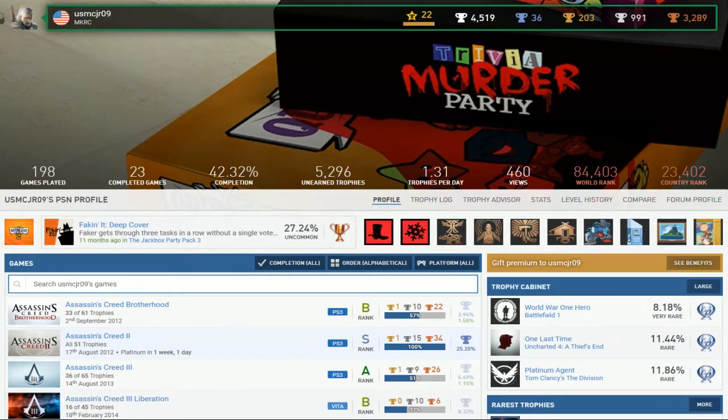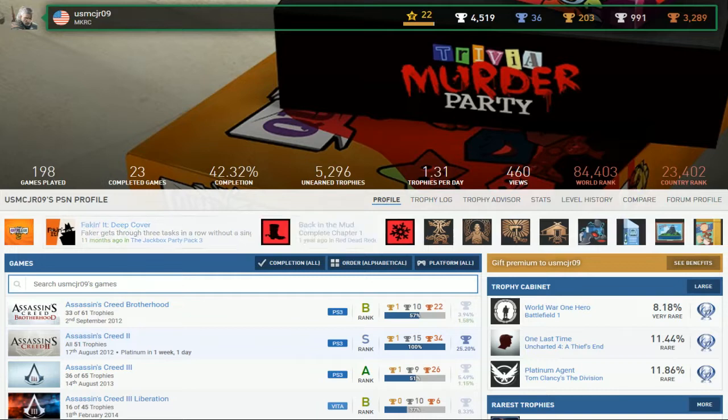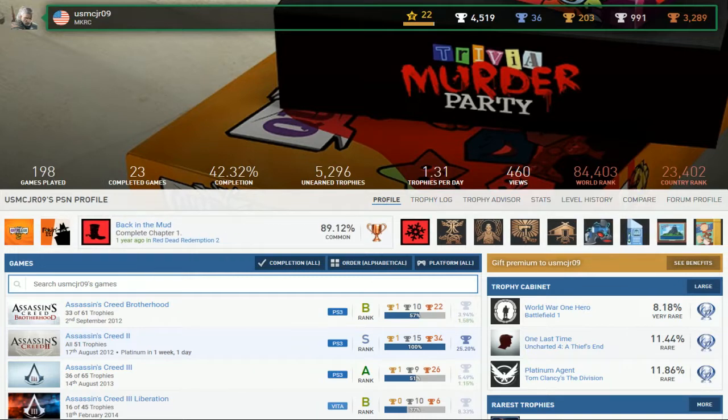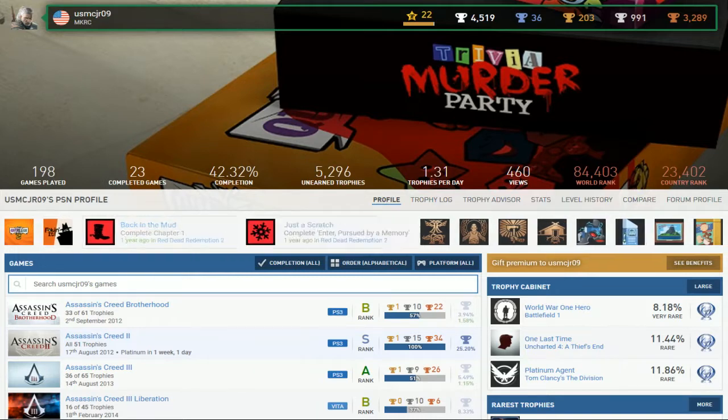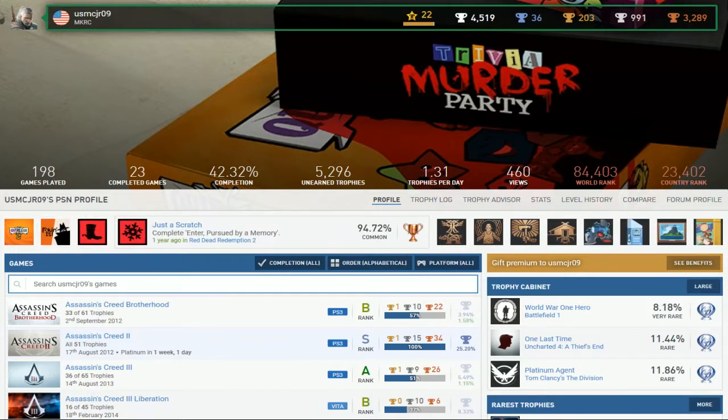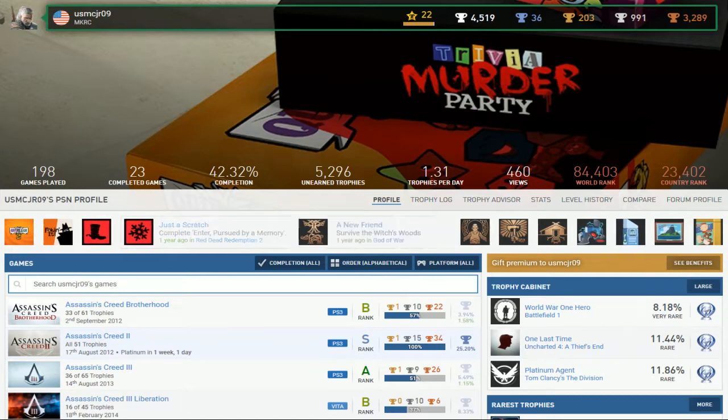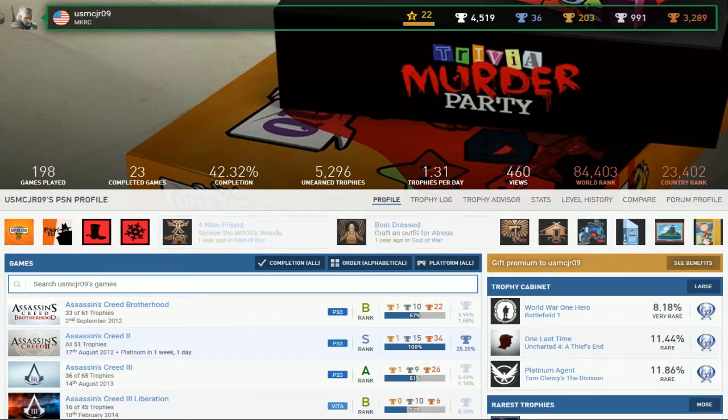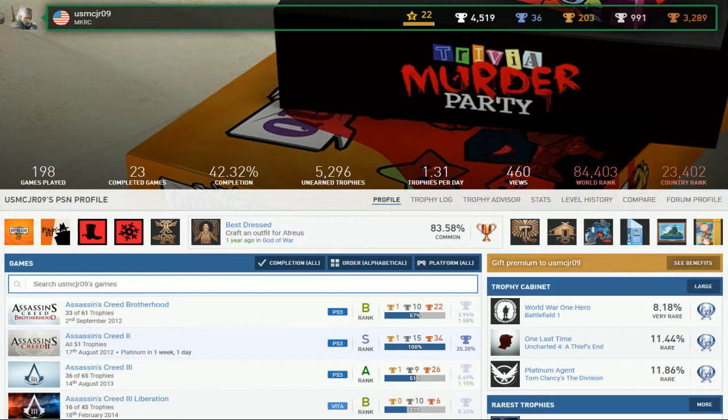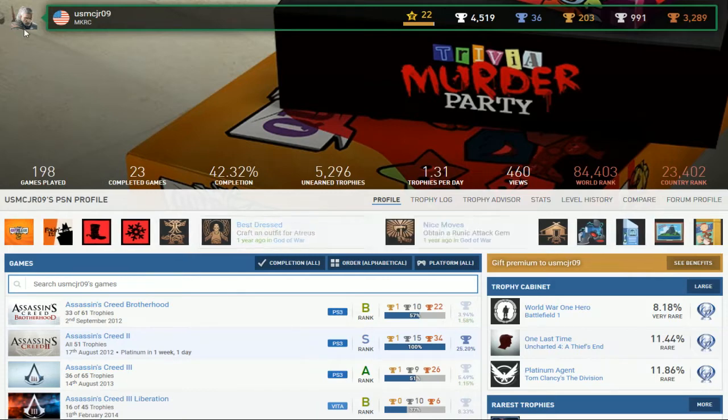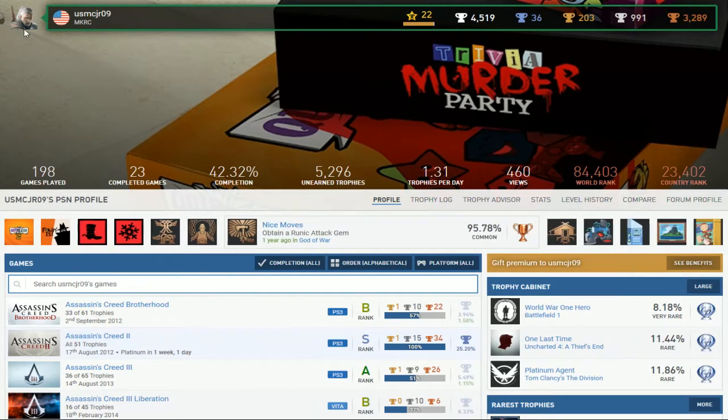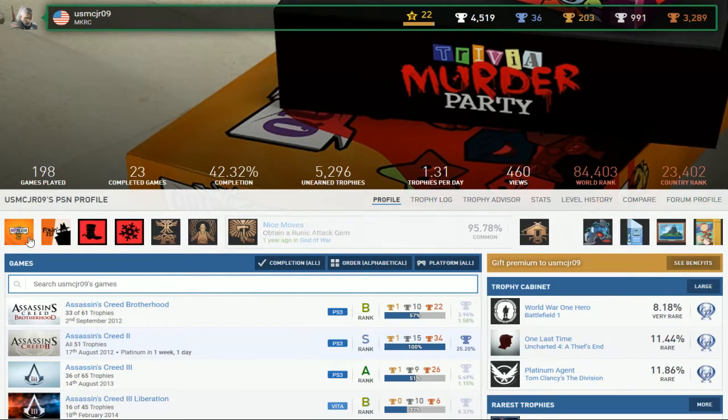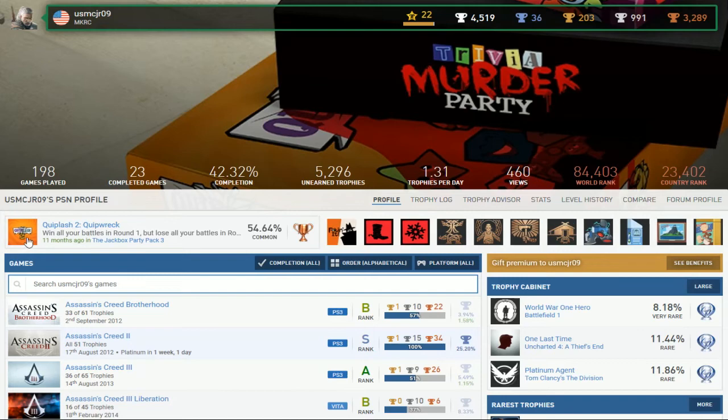And completed games that he's not even bothered playing his games. I mean, with 198 games played and you only completed 23, why do I want to scroll down and look at this list? Why do I even care about looking at this list? What have you played recently?